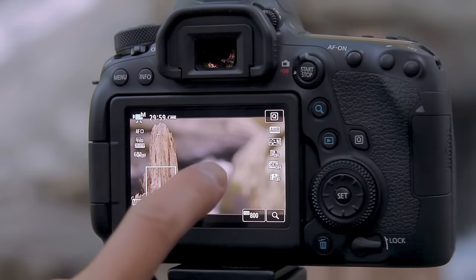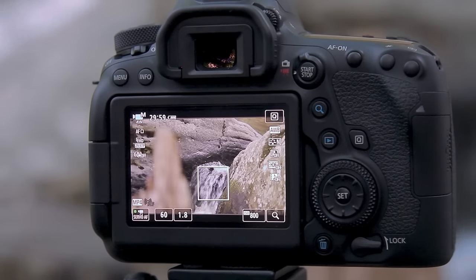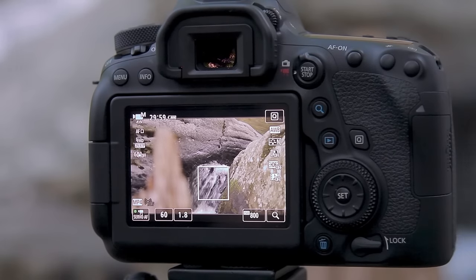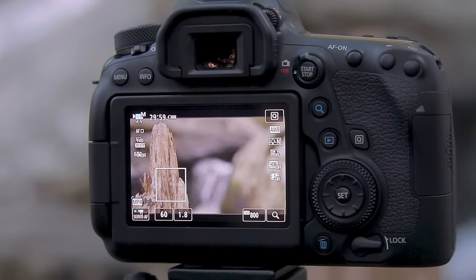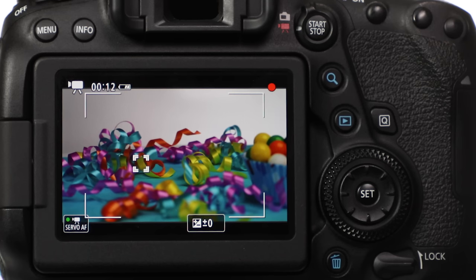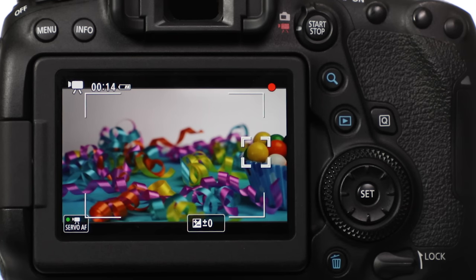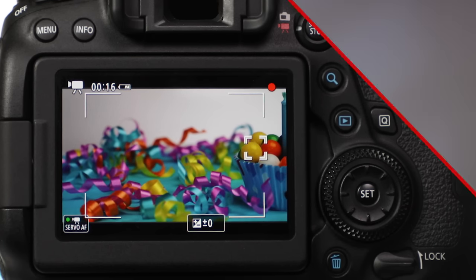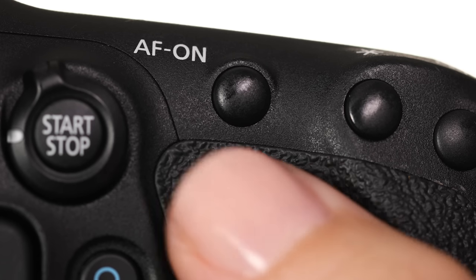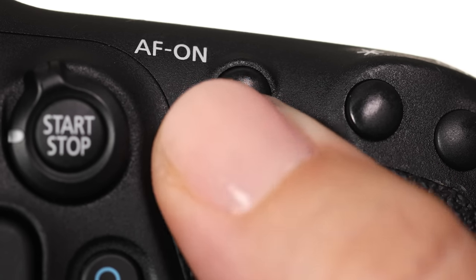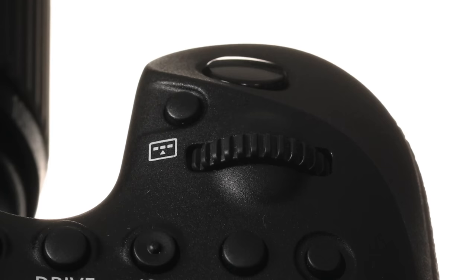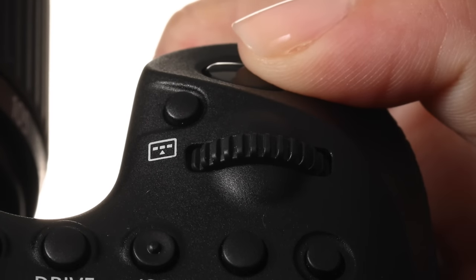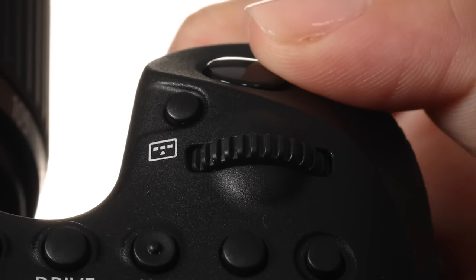Another great feature for the autofocus is the touch screen operation on the camera's LCD monitor. You can just tap the screen to tell it where you want it to focus and to make focus changes, even during recording. AF can be started by either pressing the AF ON button on the back of the camera, and you have options to use the shutter release button on the camera as well.